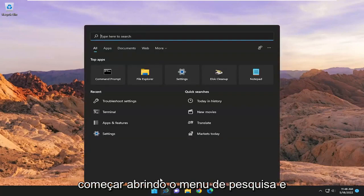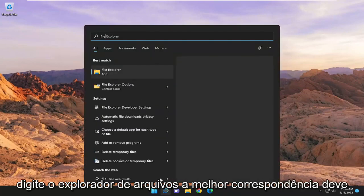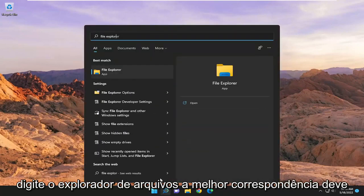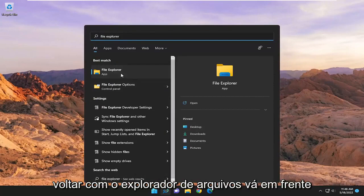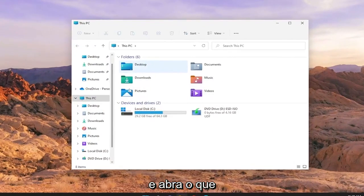We're going to start off by opening up the search menu and type in File Explorer. Best match should come back with File Explorer. Go ahead and open that up.